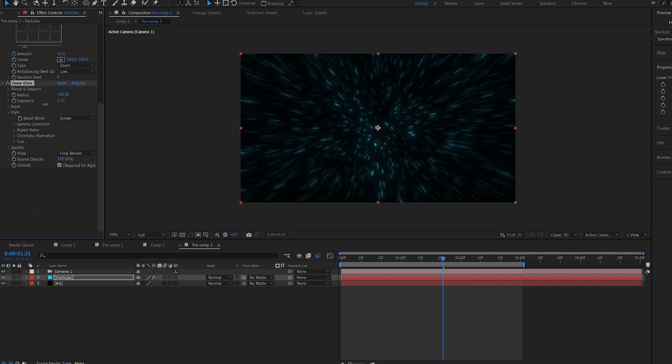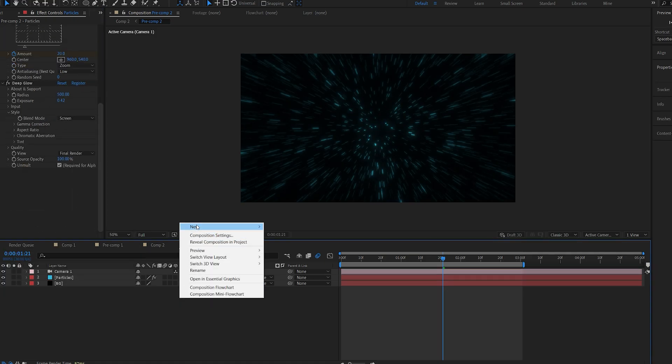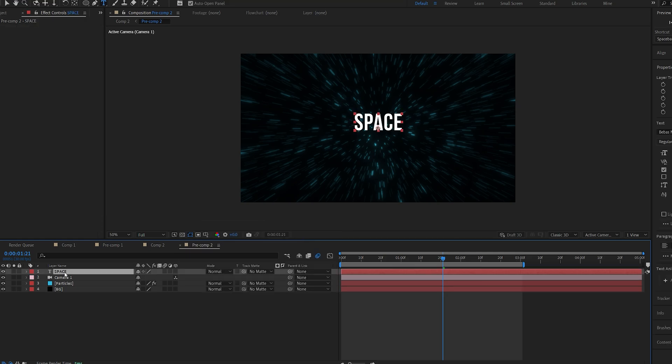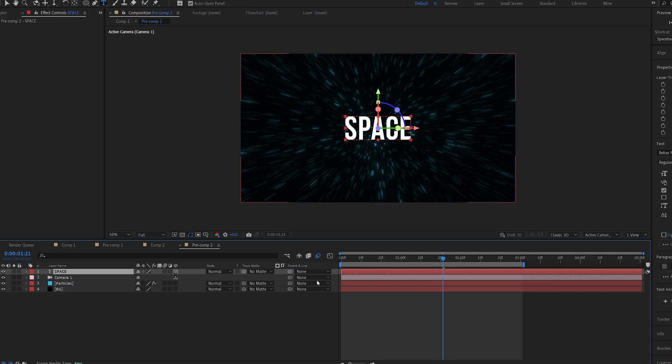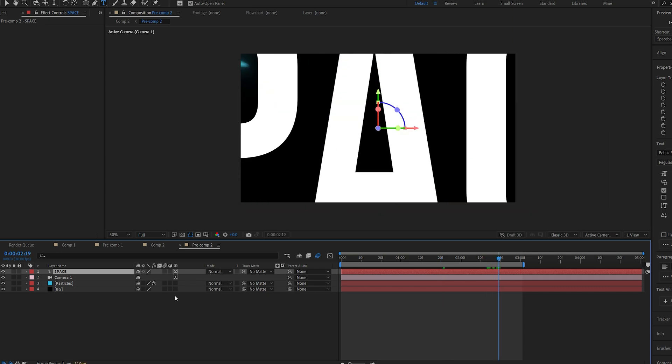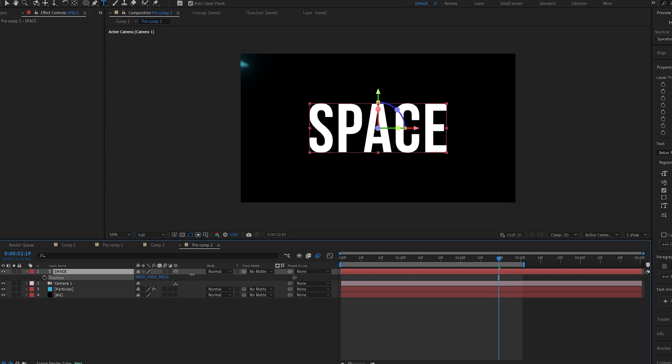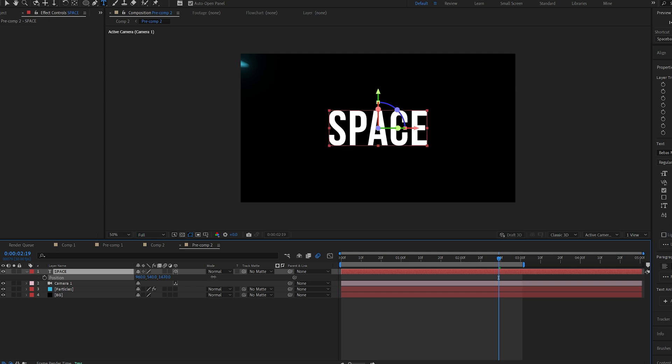I'm going to create a text and while holding our text I'm going to hit Ctrl Alt Home to position our anchor point in the middle and Ctrl Home to center it. Now I'm going to make it 3D and let's position it somewhere in the back here.